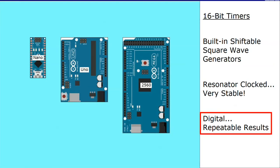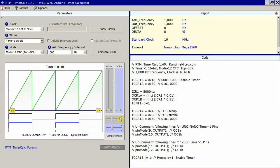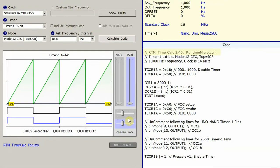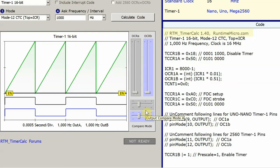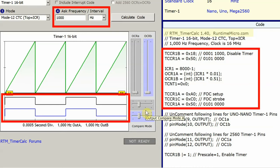Because they're digital, timer-generated waveforms have precise repeatability. Using RTM TimerCalc, a free application you can download from Runtime Micro, we can calculate timer register values for wanted frequencies and an initial phase shift.